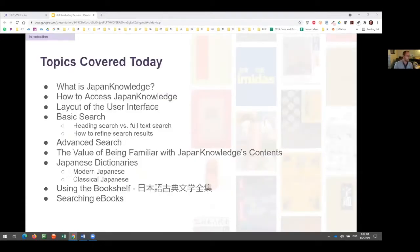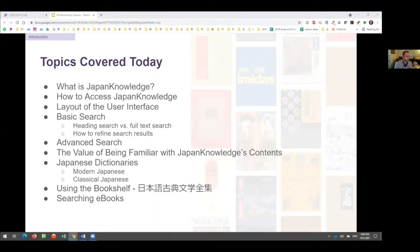Just to briefly go over what we're doing today, this is the long list of topics I'm hoping to cover. Each topic will be explored through a combination of slides and using the Japan Knowledge database in real time — so all of my mistakes will be there for you to see. I'll be using several different research topics as examples to show how to search and use Japan Knowledge's most important features.